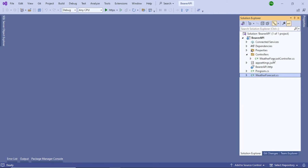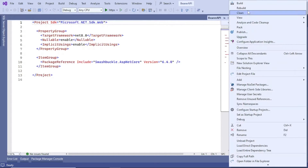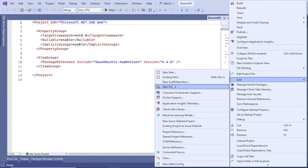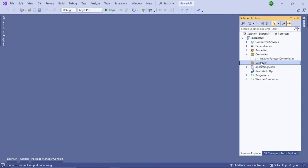First, let's start by creating a folder. Right-click on your project and create a new folder — name this folder 'DataLayer'. The DataLayer folder has been created. Now let's add the NuGet packages we'll need.